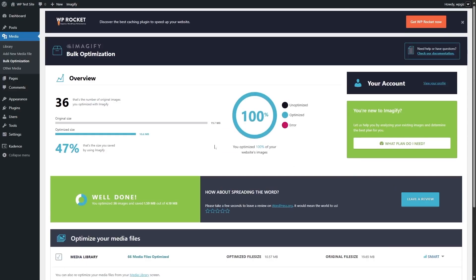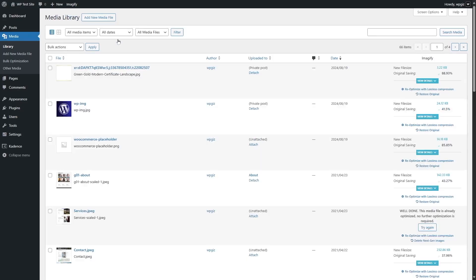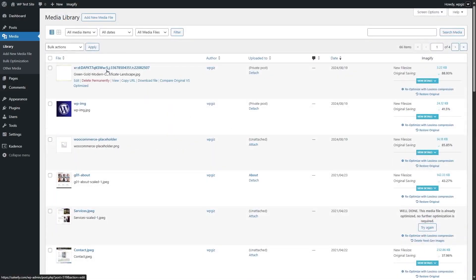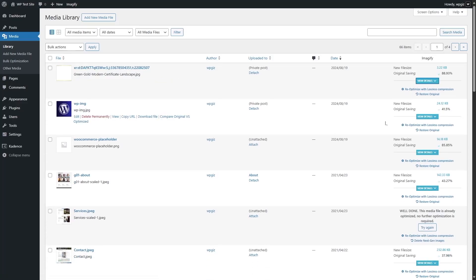Now if we go to the image library, there's a notice: use the list view to optimize images with Imagify. So I'm going to click on Switch to List View. Now it's going to show us some statistics. Here we have all the images. If we take a look at this particular image, it says that we have saved 88.93% — the file size is now 3.22 kilobytes. If we click on View Details, it will show us the original file size was 29.13 kilobytes. Overall 76.74% savings.